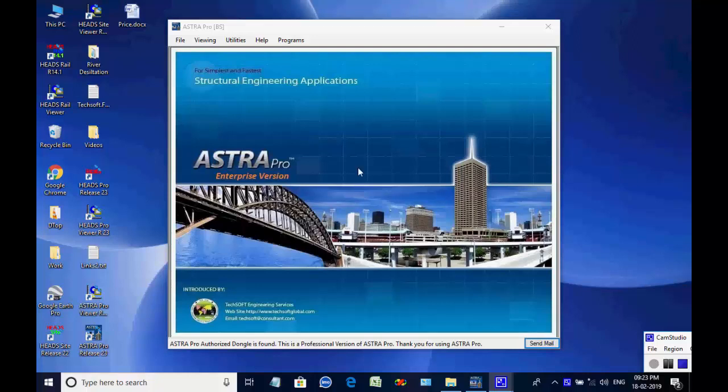In this session we shall see the analysis and design of RCC-T girder bridge for superstructure, substructures, foundations, bearings, and drawings.